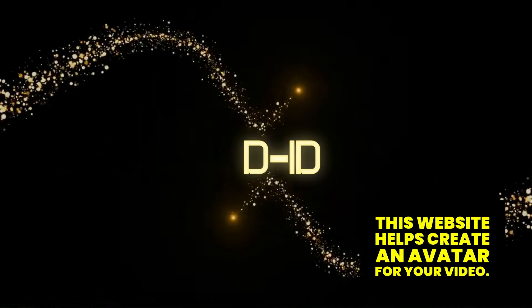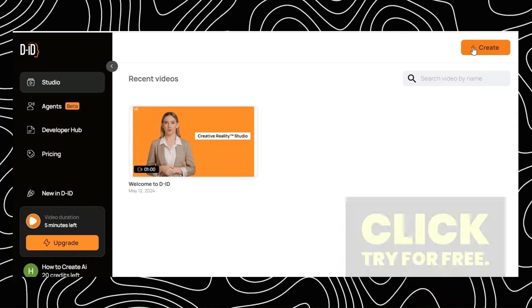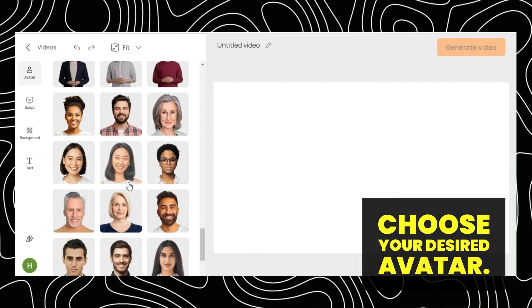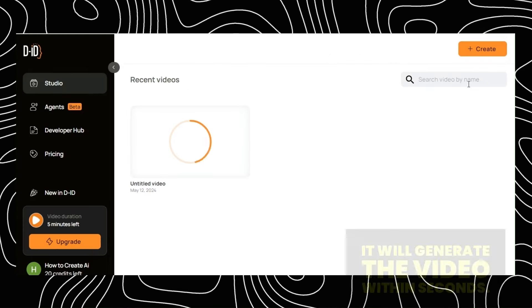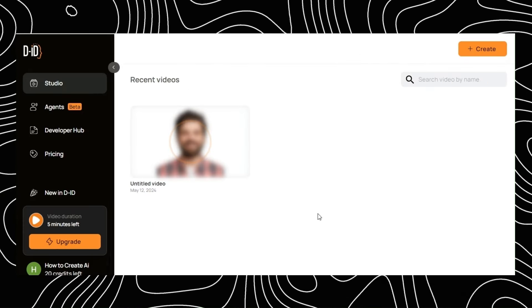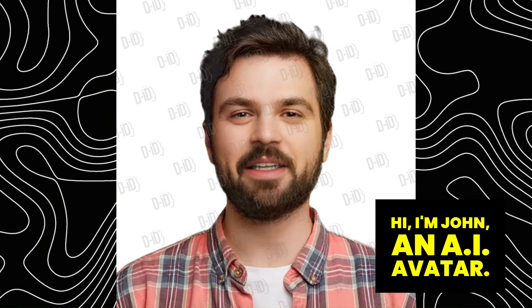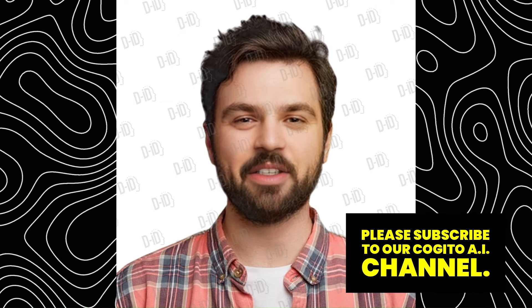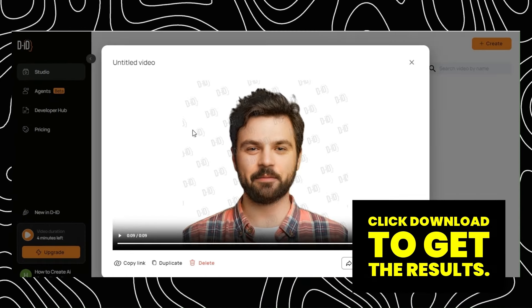Number 8: Did. This website helps create an AI avatar for your video. Click Try for Free, click Create, and choose Video. Choose your desired avatar, paste your prompt to speak, select your gender and voice, then click Generate Video. It will generate the video within seconds. Once you get the result, you can view it by clicking the video. The avatar says: "Hi, I'm John, an AI avatar. If this video is helpful, please subscribe to our Cogito AI channel." Once you're satisfied, click Download to get the results.